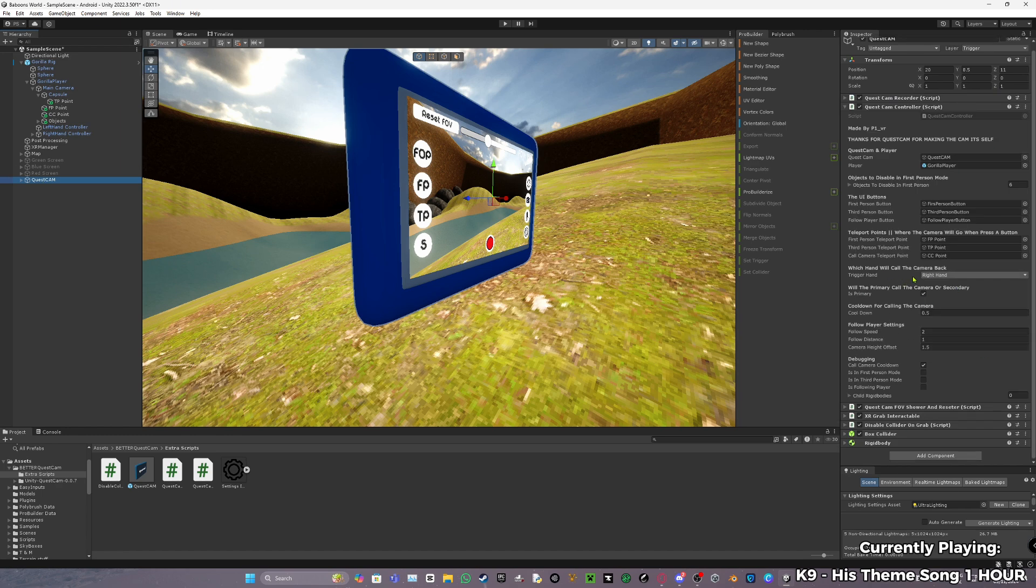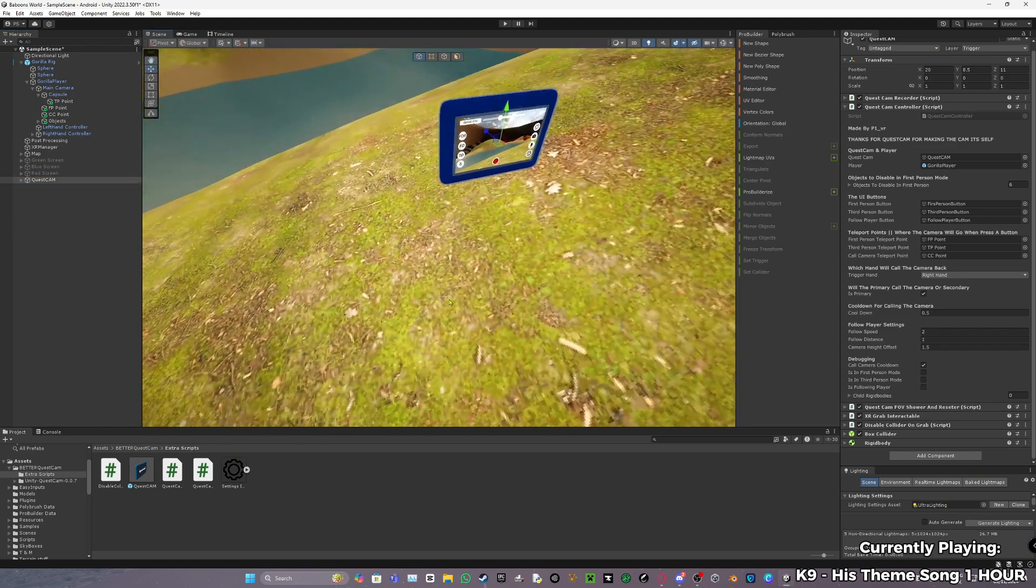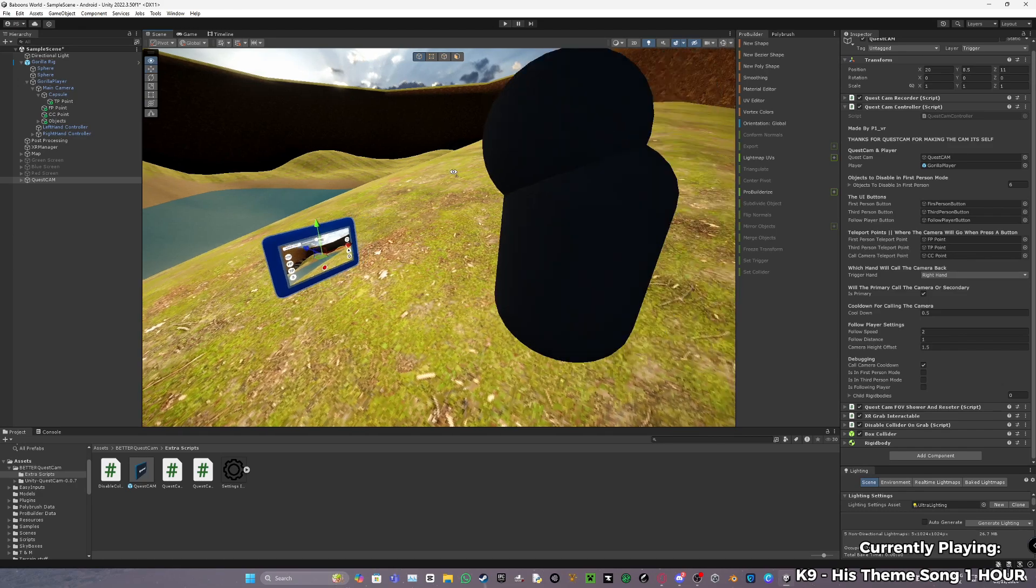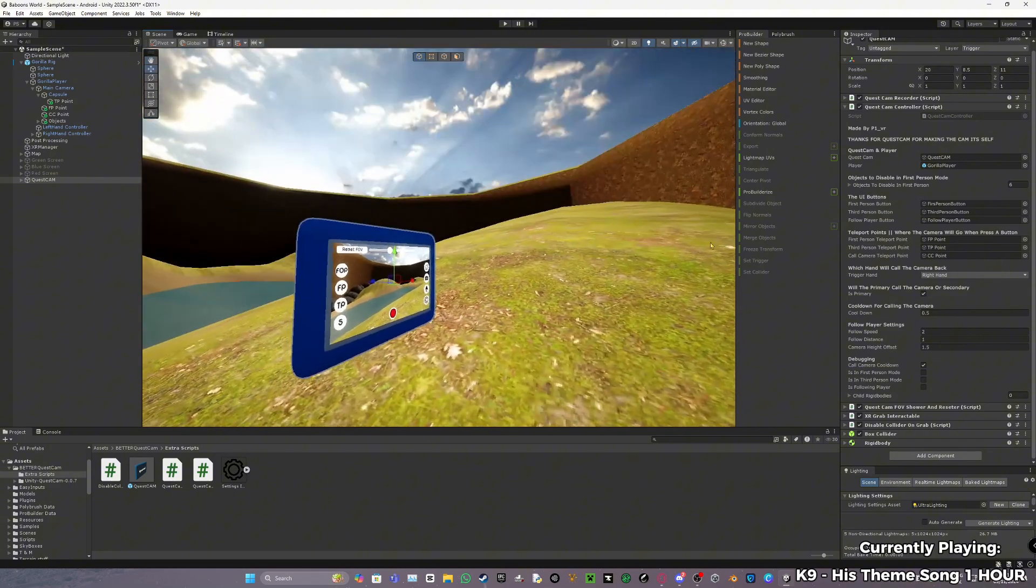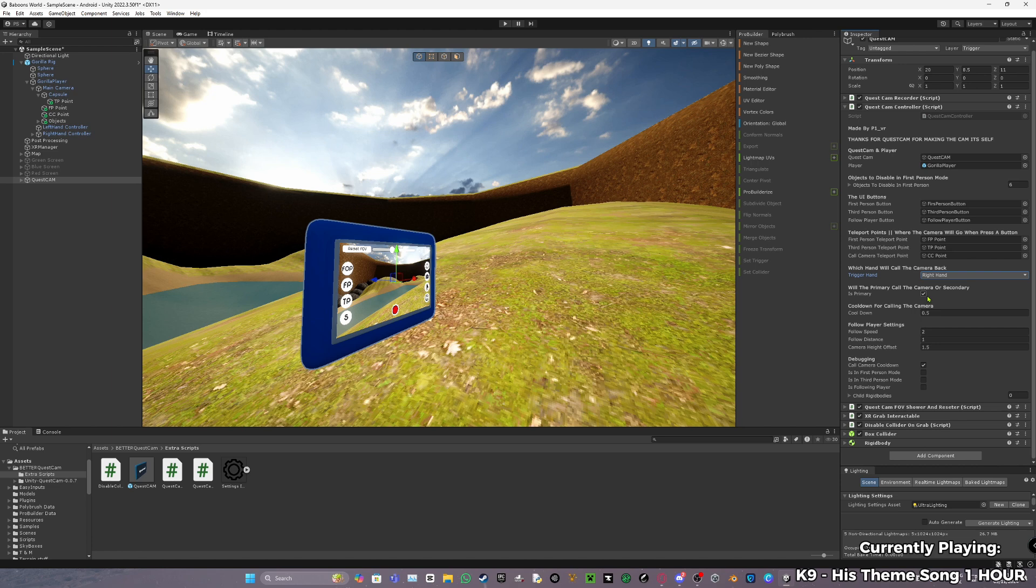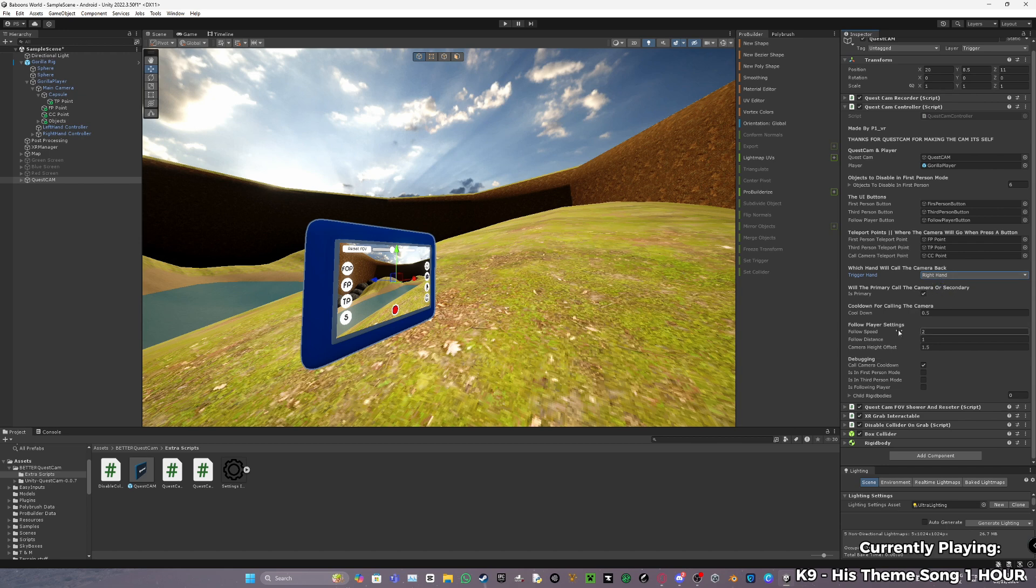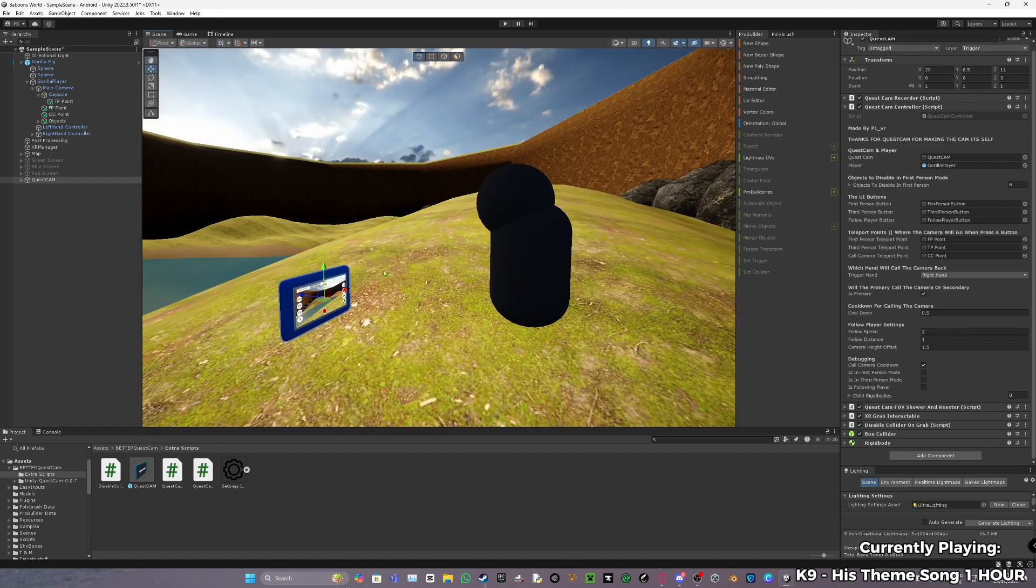Then what you want to do, go back to Quest Cam, assign those points. Trigger hand is which hand will call the camera back. So basically which hand, when you press the button, it will call the camera, basically spawn the camera in front of you. I keep this as right hand. This means if you press, you have to press your primary button or your secondary button. So primary being either A or X - A on your right controller, X on your left. And then secondary will be B on your right and then Y on your left controller. I keep it as primary with trigger hand right hand. Cooldown, I'll just keep this as the same. This is just the cooldown so you just don't spam the call camera everywhere. If you want that, just keep it at zero.